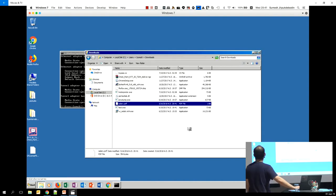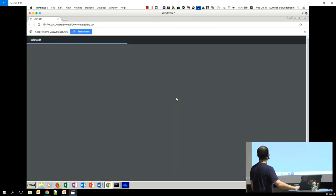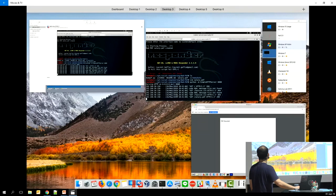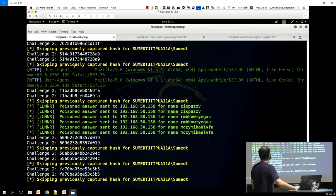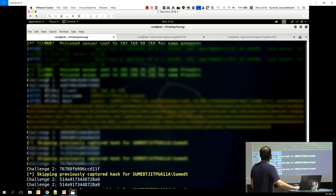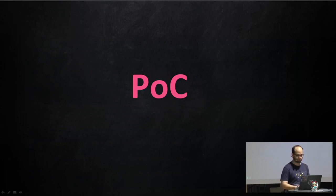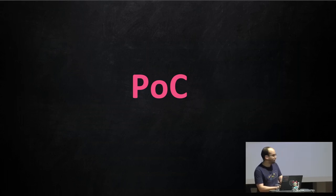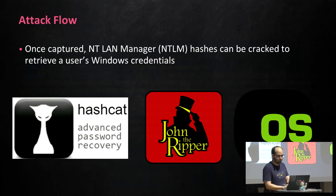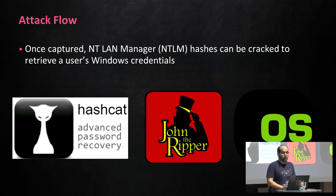Opening the file again for good measure and switching back to the attacker's view, we can see that the NTLM hash was leaked several times as the victim went to the trouble of opening the file multiple times. We've successfully captured the victim's NTLM hash. Now we can crack it using one of the many publicly available tools — John the Ripper, Hashcat, Ophcrack, or even a Google search for an online cracking tool. The actual cracking process is as simple as pasting the captured hash into the GUI or terminal and running the tool in its default configuration.